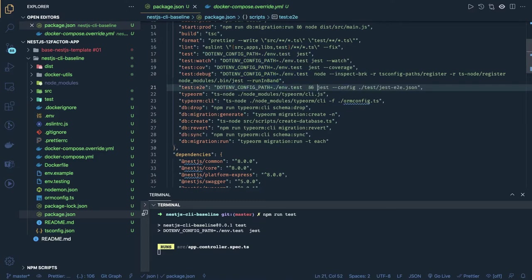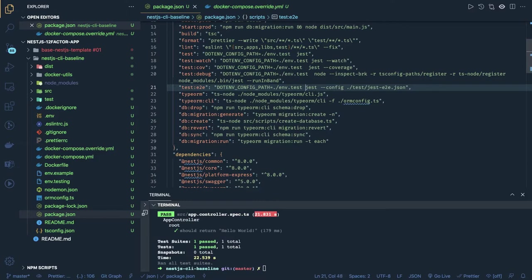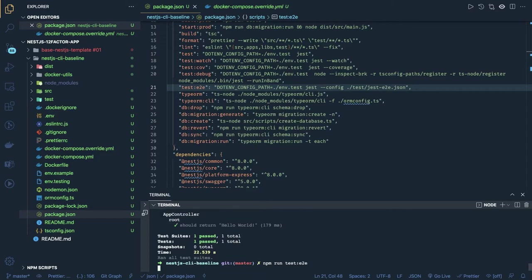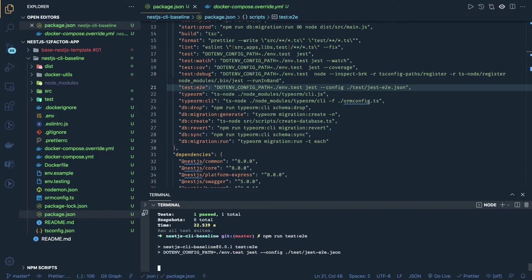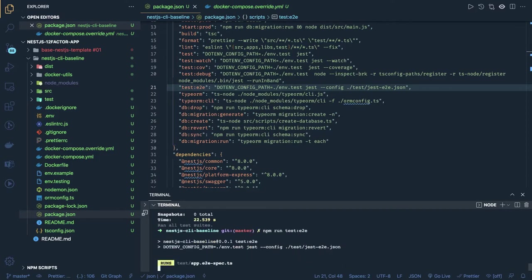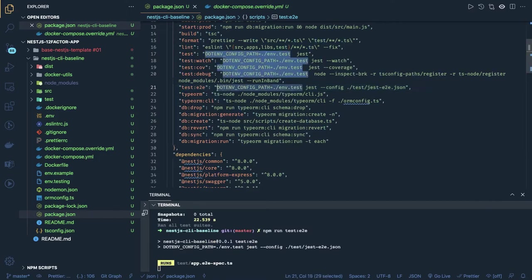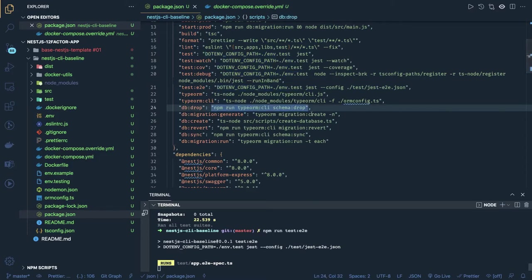If you are passing the database URL from the .env.test file, it will take the configuration from there. This is useful when you are running end-to-end tests using Jest, because in end-to-end tests you will actually be hitting the API and executing test cases. So npm run test:e2e — this is how you pass different database environments for running end-to-end test cases.